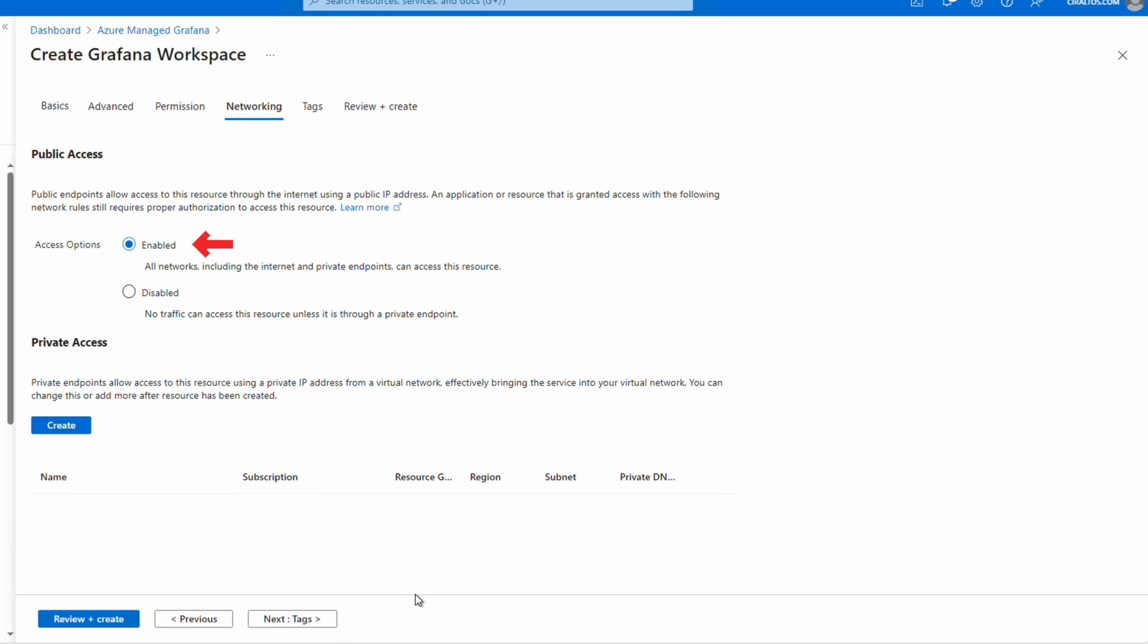Let's go to Networking. We can enable or disable public access. If we want Grafana to be available over the Internet we'll leave it enabled. If not we can select disable for public access. If we disable public access we need to create a private endpoint. This will attach the instance to a subnet on a VNet in your subscription. At that point it can only be accessed by users on a private network with connectivity to that subnet.